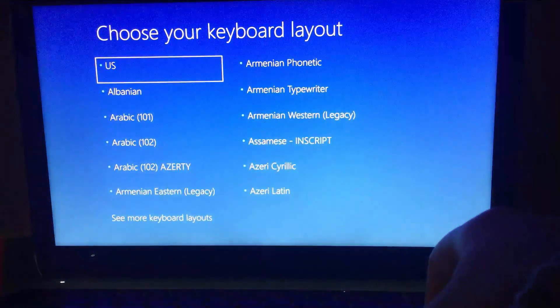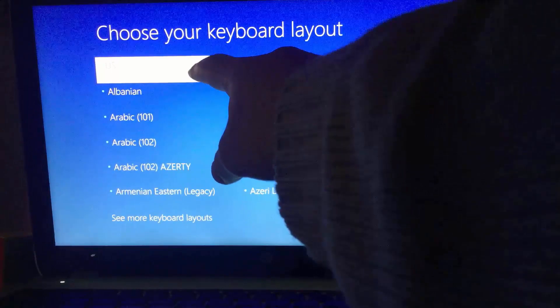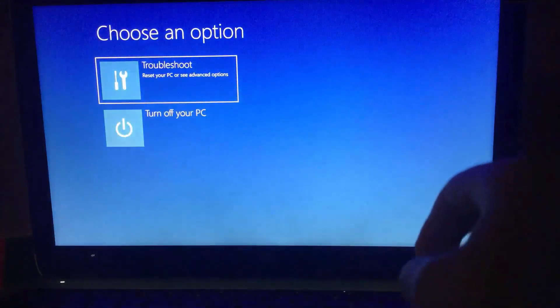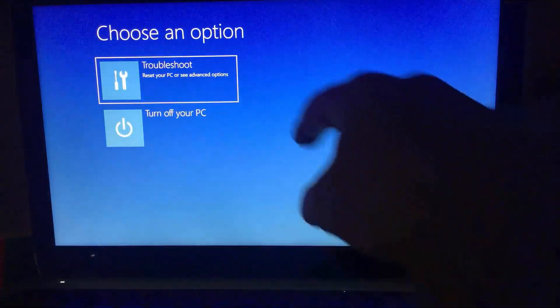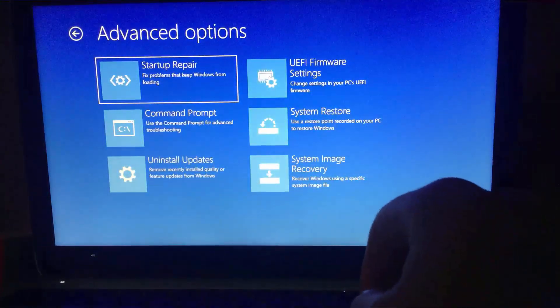Select your keyboard layout. Select troubleshoot. Command prompt.